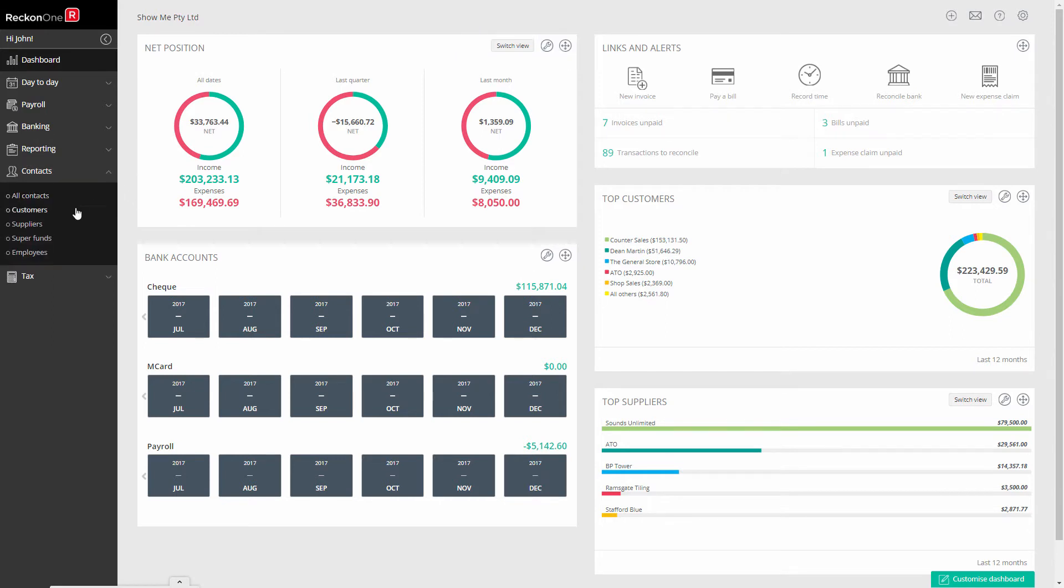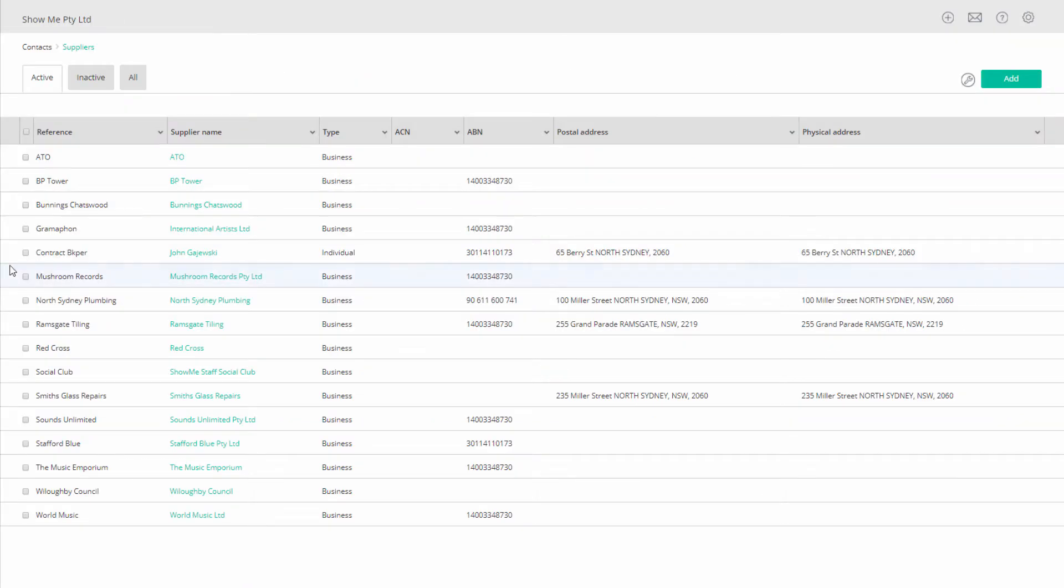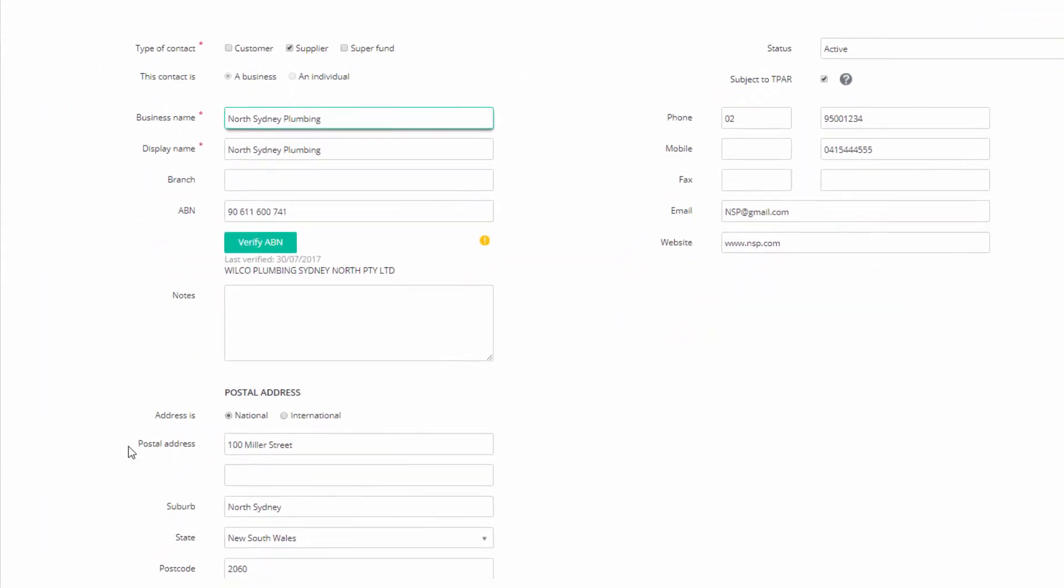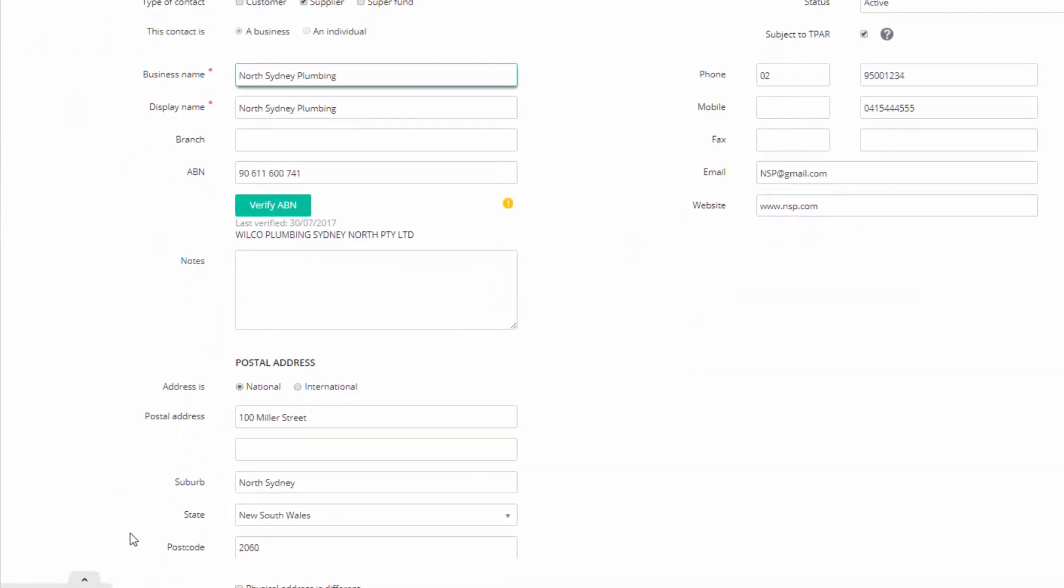Go to contacts, suppliers, open the contact you wish to include in the report. Ensure you have completed all their address details, have their ABN entered and verified if they have supplied you with one, otherwise leave it blank.